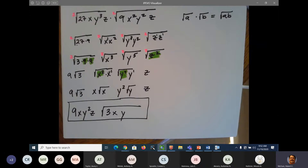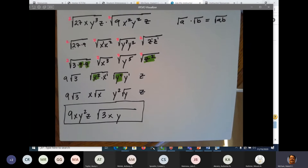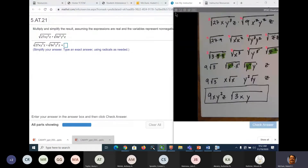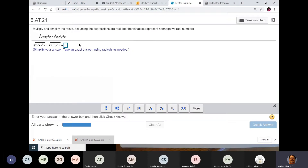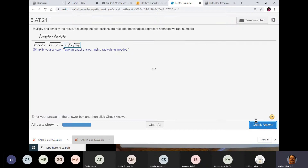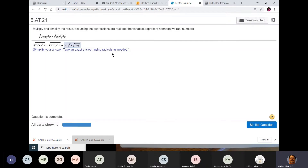So the final answer is 9xy²z times the square root of 3xy. That's a good test question — if I can put that on the test, I will.